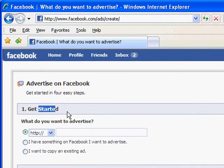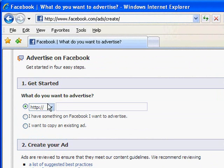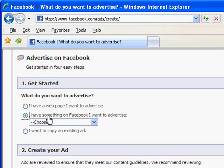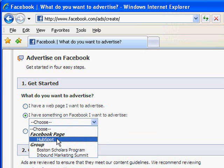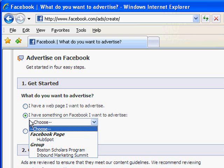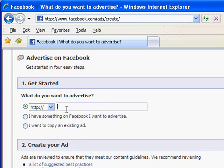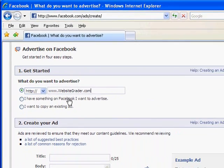You'll first see this getting started section, and what you'll notice here is a few things. You can advertise a web page, you can advertise something on Facebook, or you can copy one of your existing ads. I'm going to assume we're going to advertise something out on the web. If I click on the link for advertising something on Facebook, I can choose a bunch of other things — groups I'm an admin of, or the HubSpot page on Facebook. But I'm going to advertise a website: Website Grader, which is a great free tool we created at HubSpot to evaluate your website.